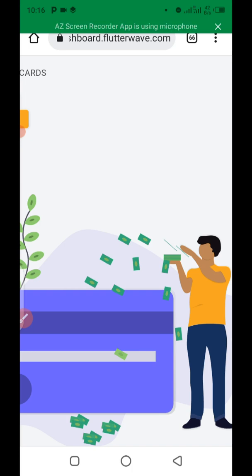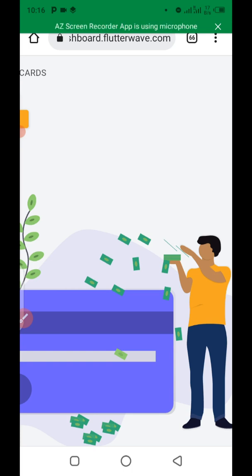If you want to create multiple cards, you still have to follow the same procedure shown in this video. I hope you learned one or two things. If you enjoyed this video please give it a thumbs up, subscribe to the channel, and hit the notification bell so you get notified whenever I upload content about online payments. Thank you for watching from beginning to end — see you in my next video, bye for now.